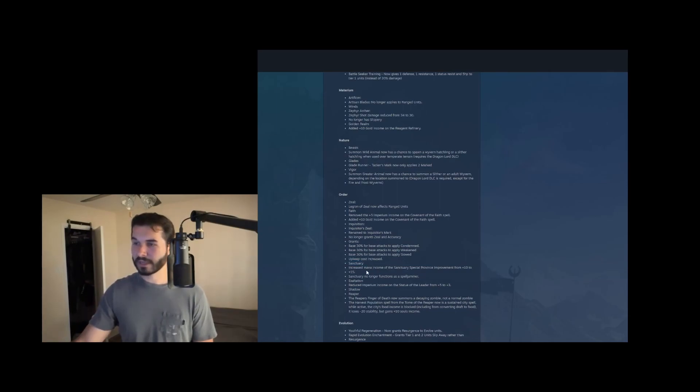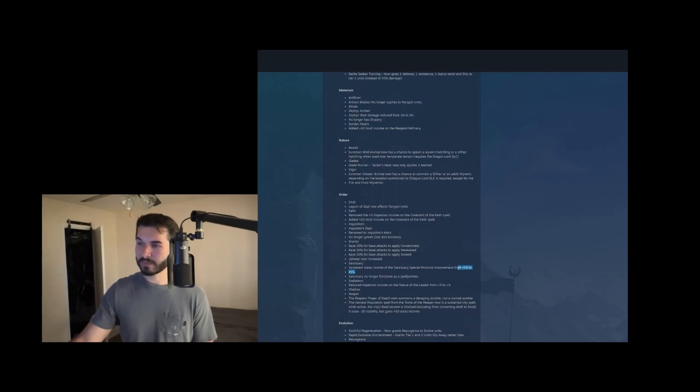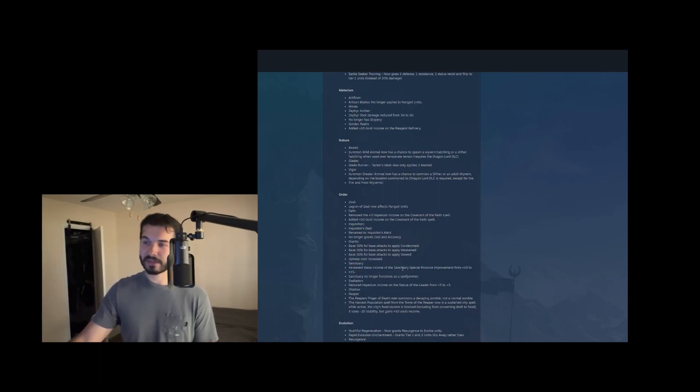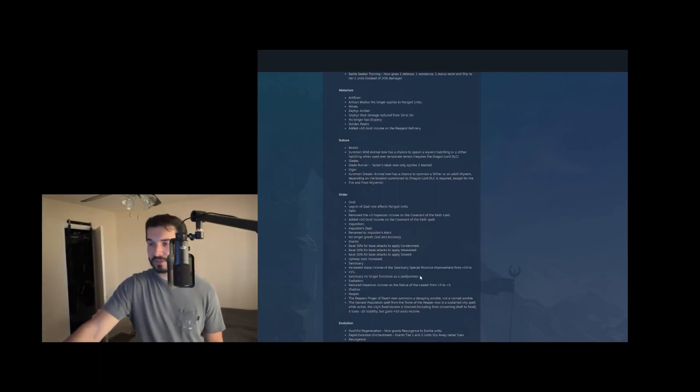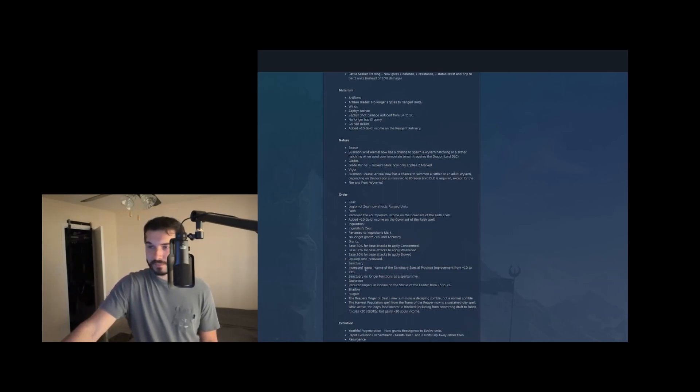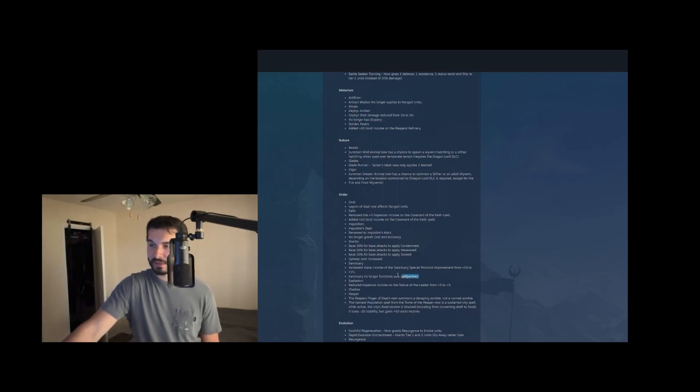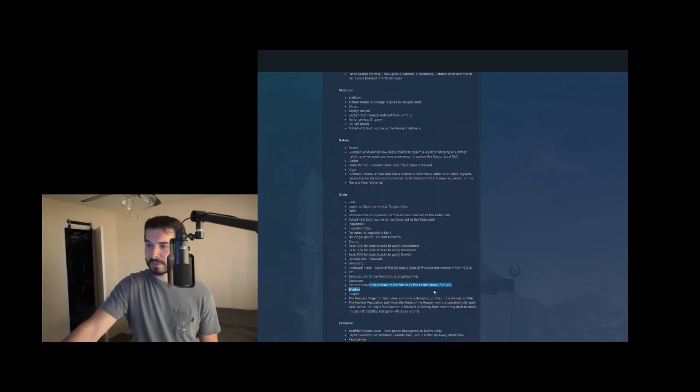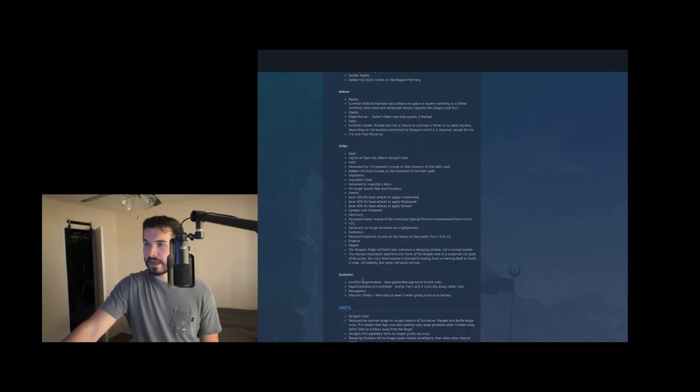Sanctuary increased mana income from the sanctuary special improvement from 10 to 15, and it no longer functions as a spell jammer. I don't know if we're really going to be building this. It does prevent raising tiles, but generally it was mainly only useful as a spell jammer. Exaltation reduced imperium income from statue of the leader from plus five to plus three.